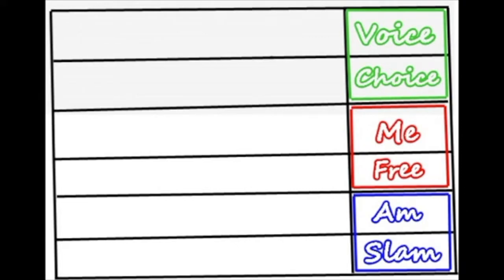that I have a voice, my identity means that I have a choice. My identity means that I can be me. My identity means I can be free. My identity is who I am. My identity is in this poetry slam.